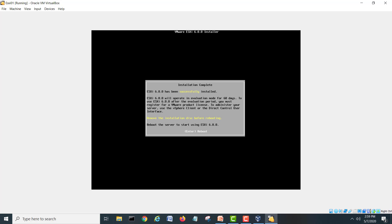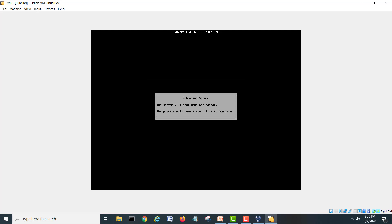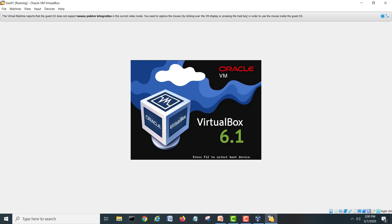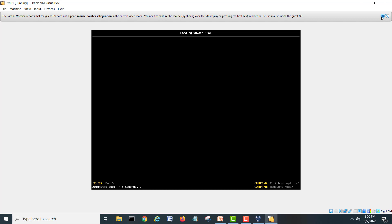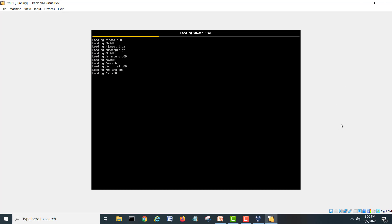Our installation is completed and successfully completed. It's asking to hit Enter to reboot. I will hit Enter and it will reboot our ESXi server. It will start the ESXi server for the first time, then we can set the management IP address and other things.